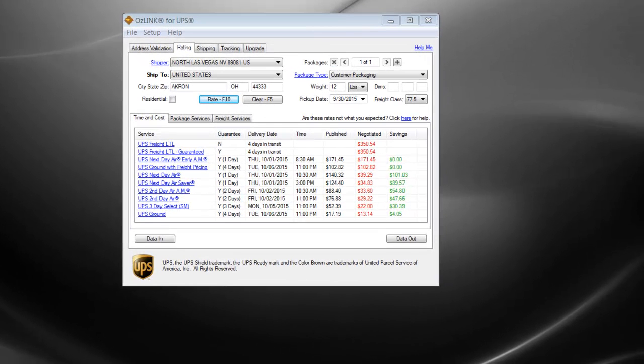Welcome to the OSLINK for UPS demonstration on how to customize the list of UPS services that are displayed on the Rating Results screen.